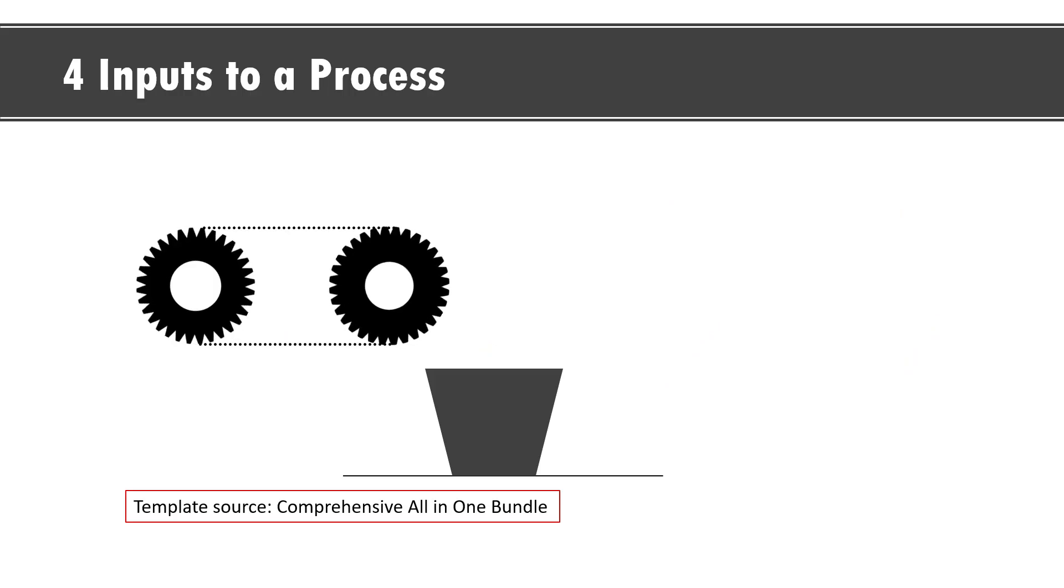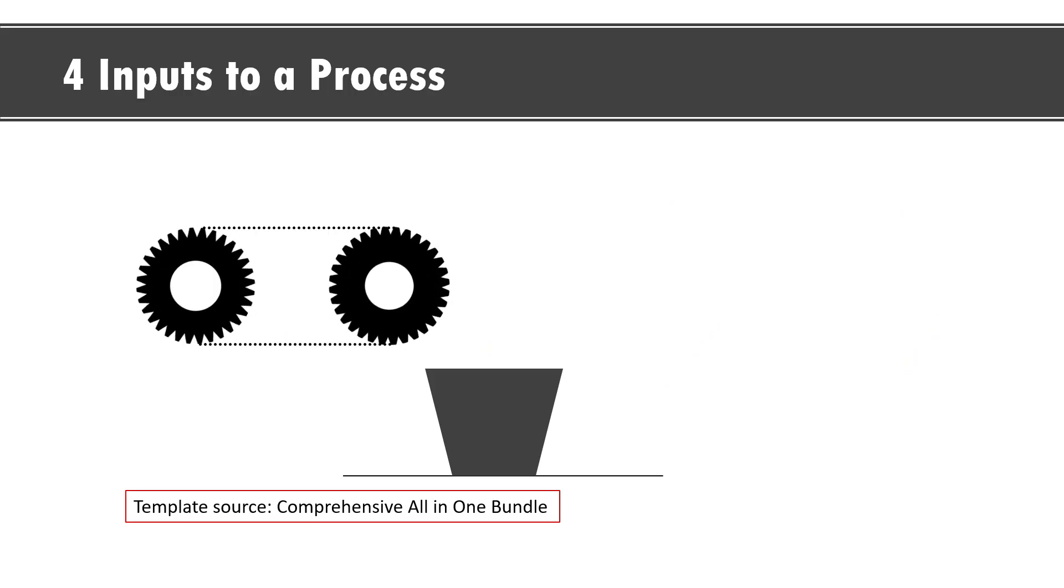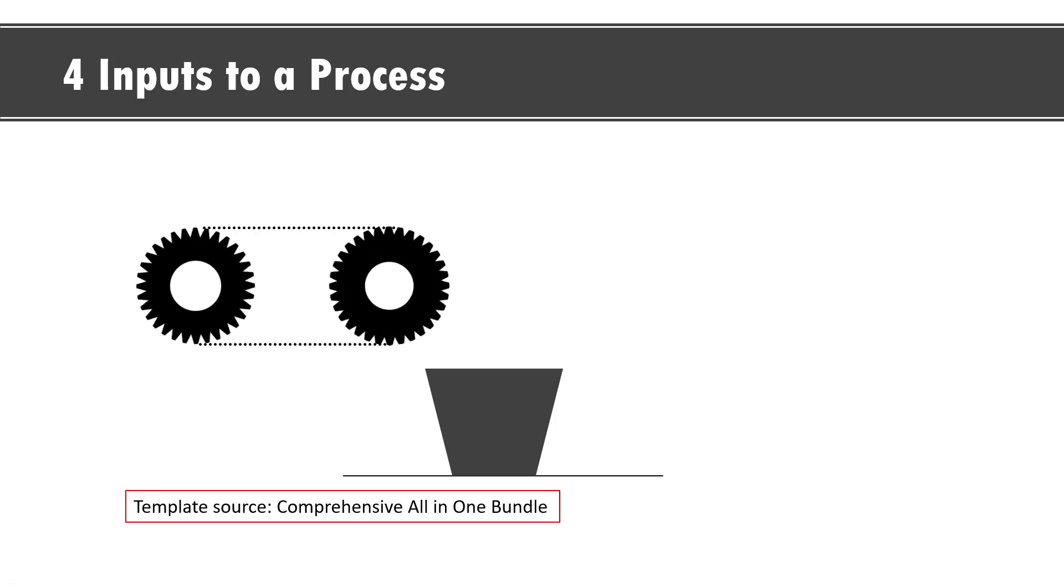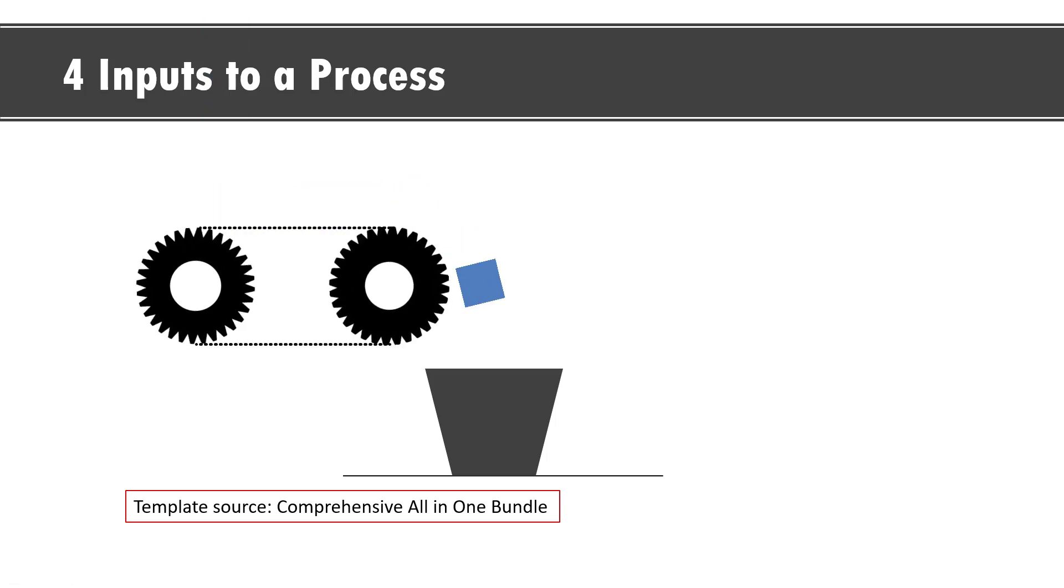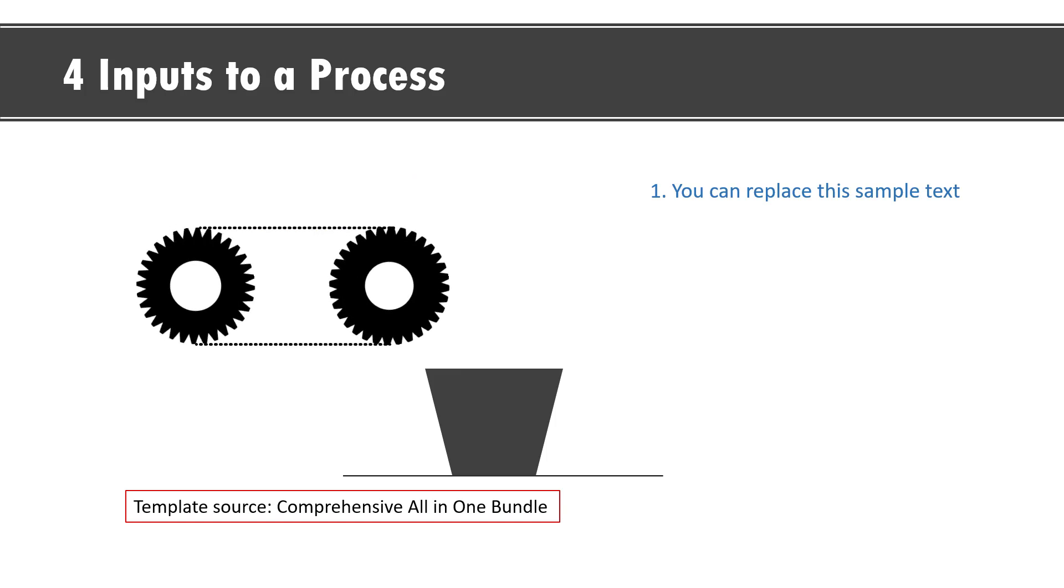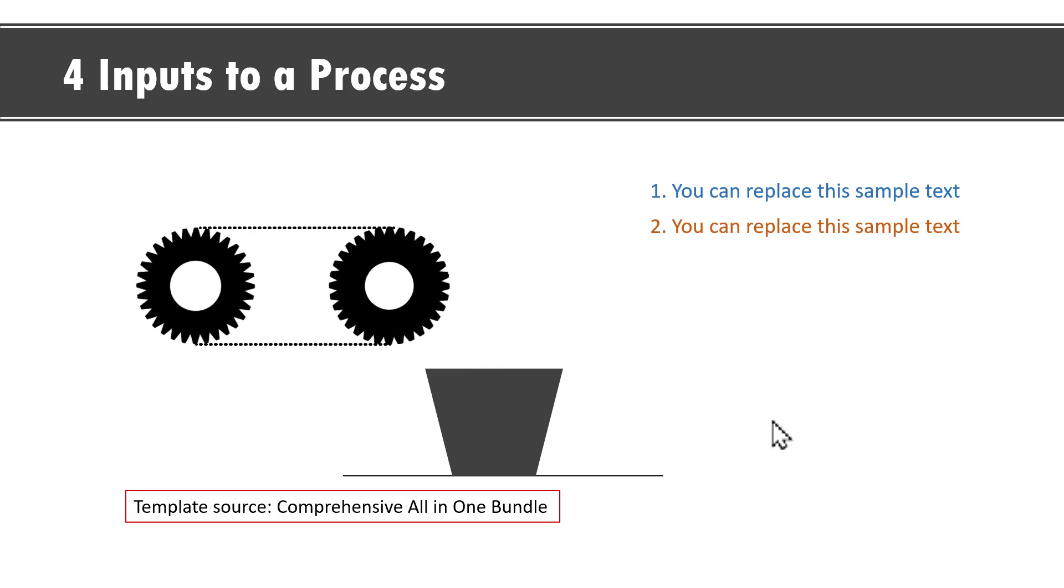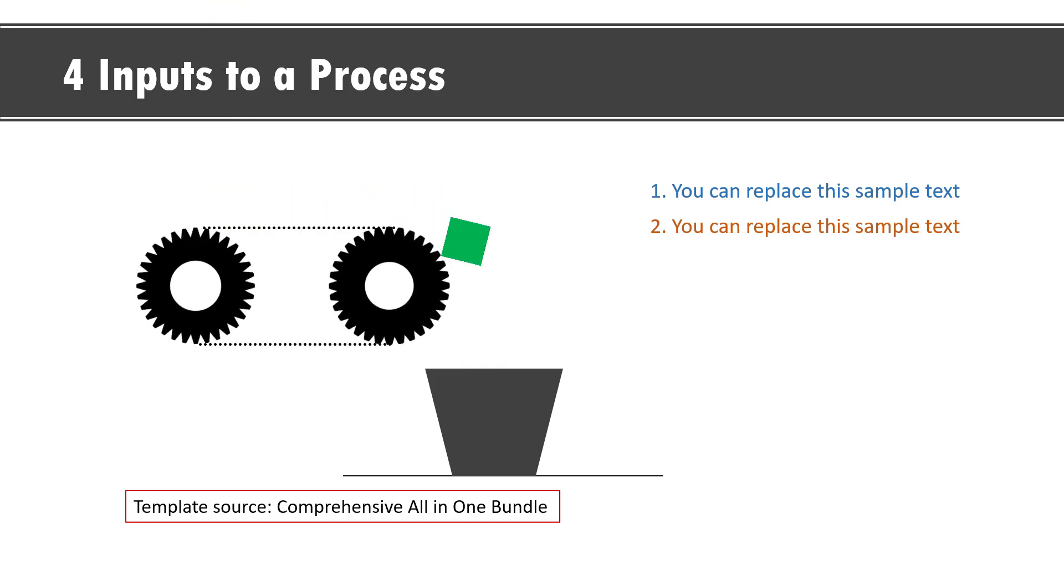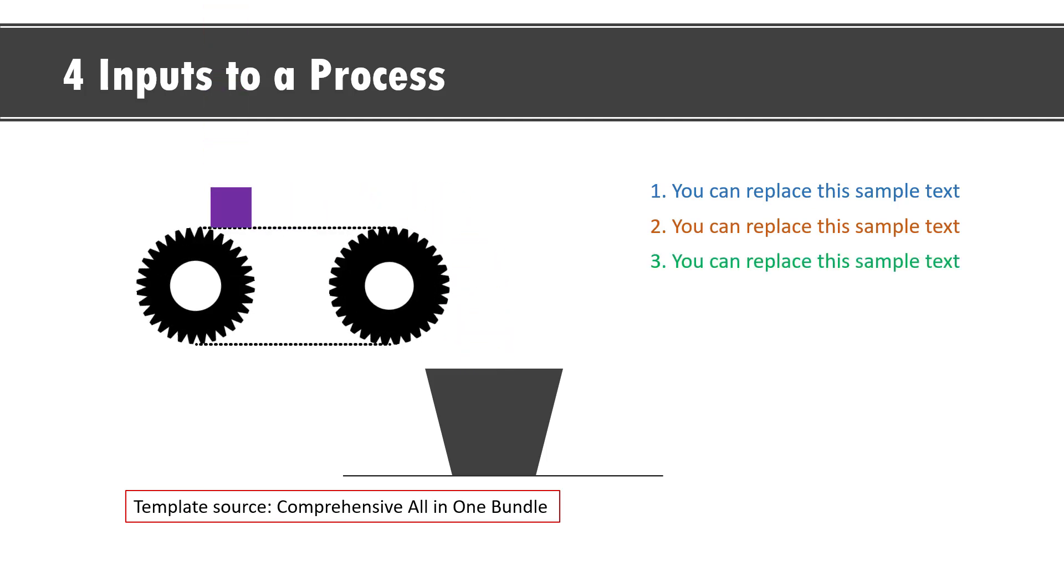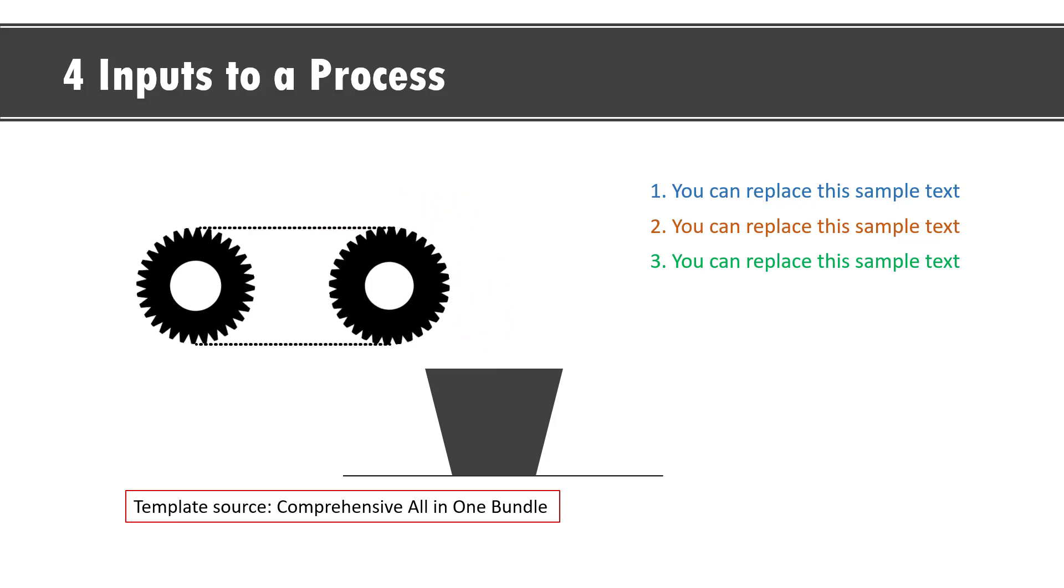The last example is this one where we show four inputs to a process. We have the process shown here. On a click, we have the first element coming in and falling into the basket and the explanation is shown here and then we have the second element explanation, third element and its explanation and fourth element and its explanation.